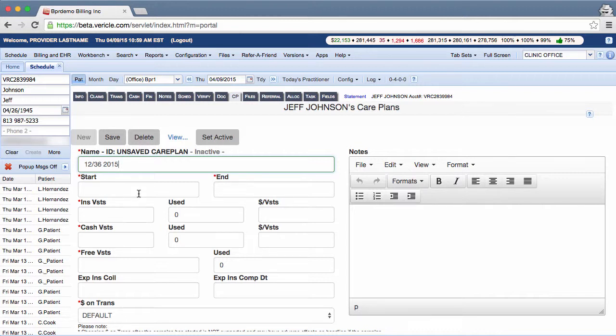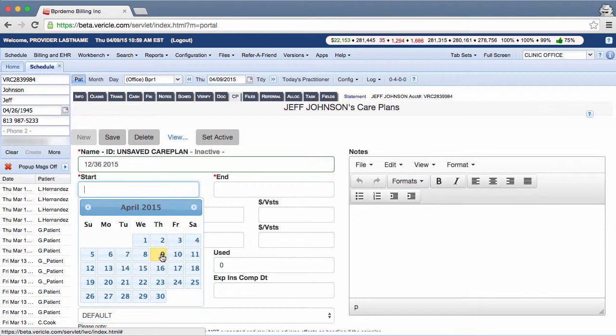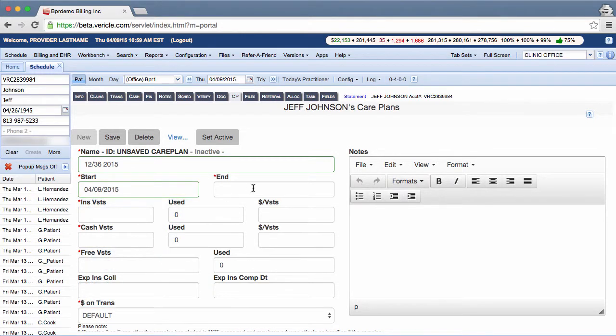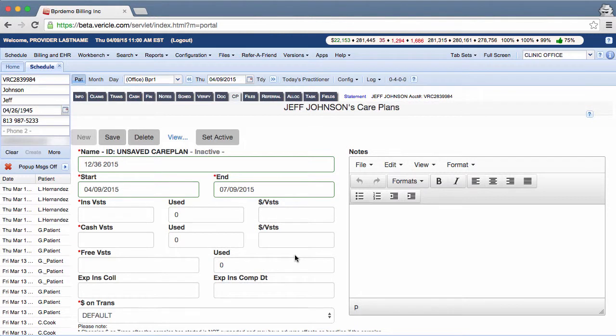Use the start and end date fields to enter the day that the patient started the treatment plan and when you expect them to complete their care. Complete the text fields by entering information or using the arrows to choose numbers.